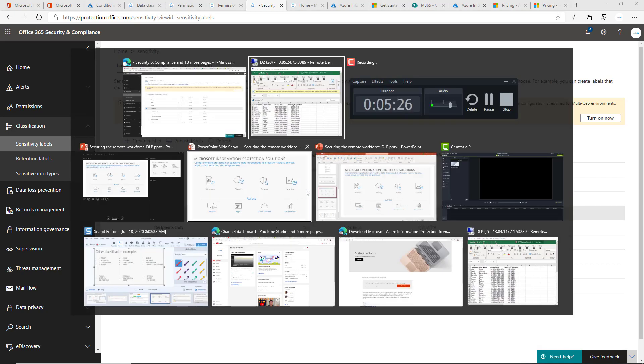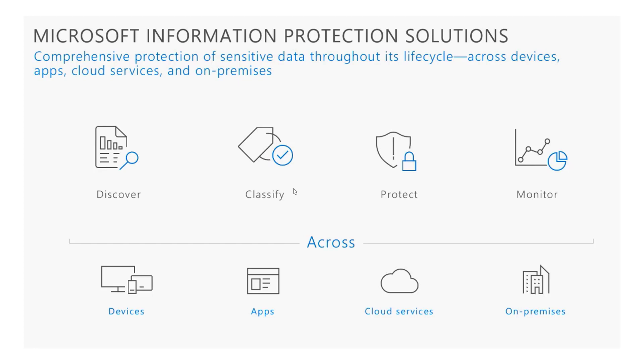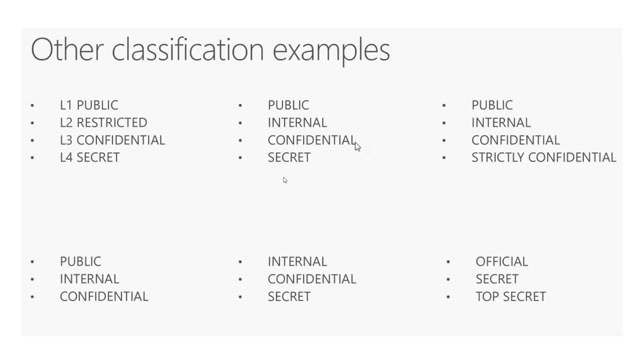Whenever you go to do this, some other classification examples you could potentially use outside of what Microsoft has used here, L1, L2, L3, L4. Just if it's something easier for them to write that in. I've seen some clients use code words to classify the documents.